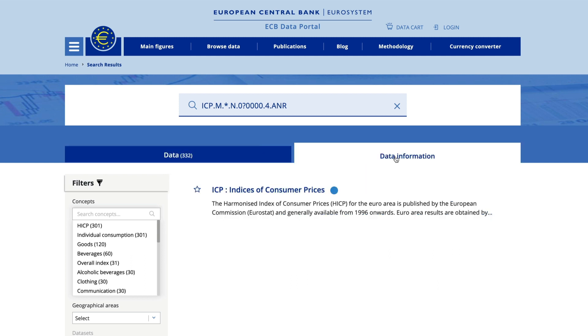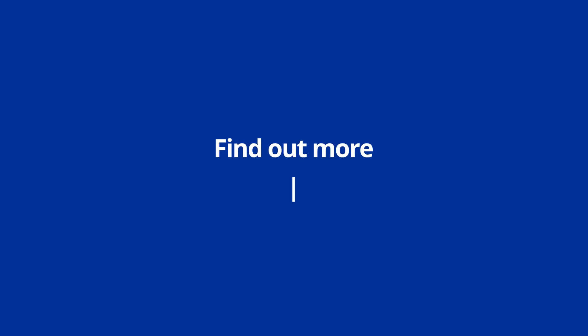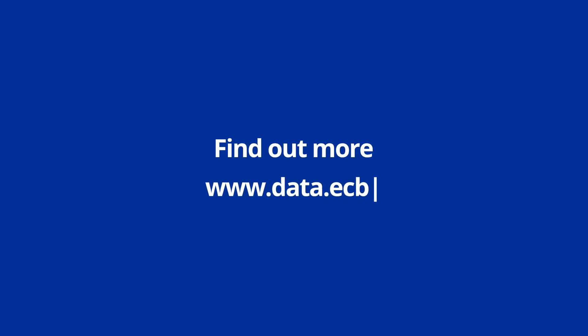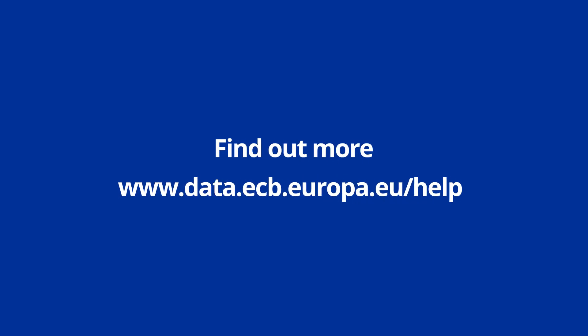If you are interested in seeing additional information on the data displayed, you can open the data information tab. Don't forget that you can find out more about these features on our help pages.